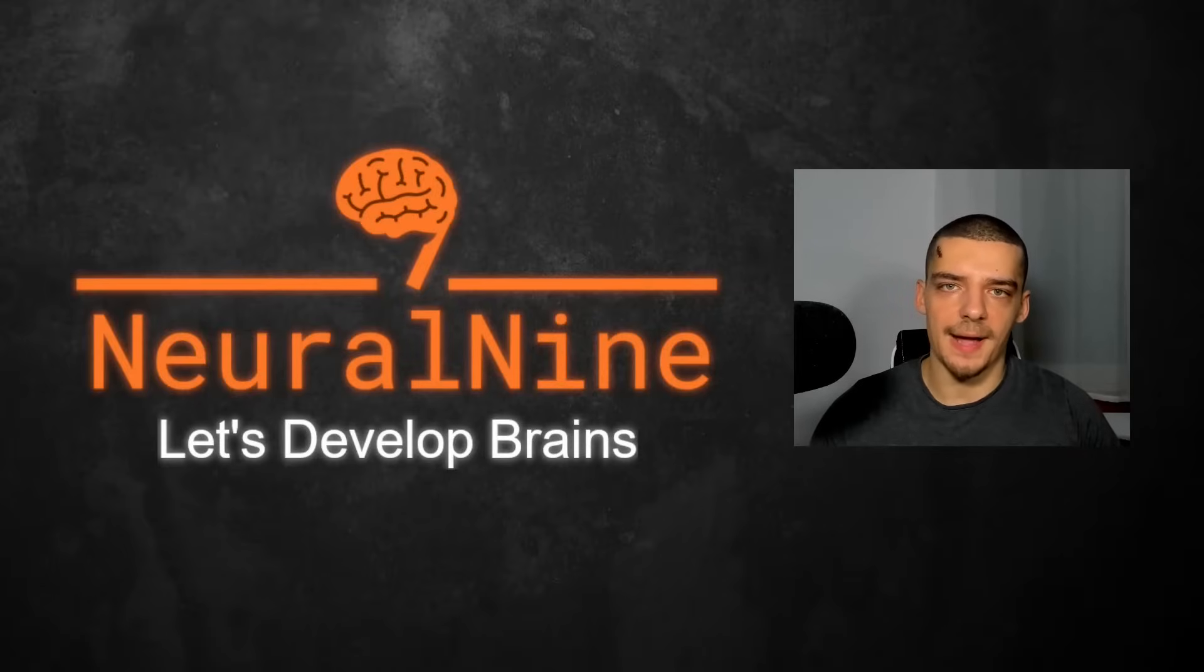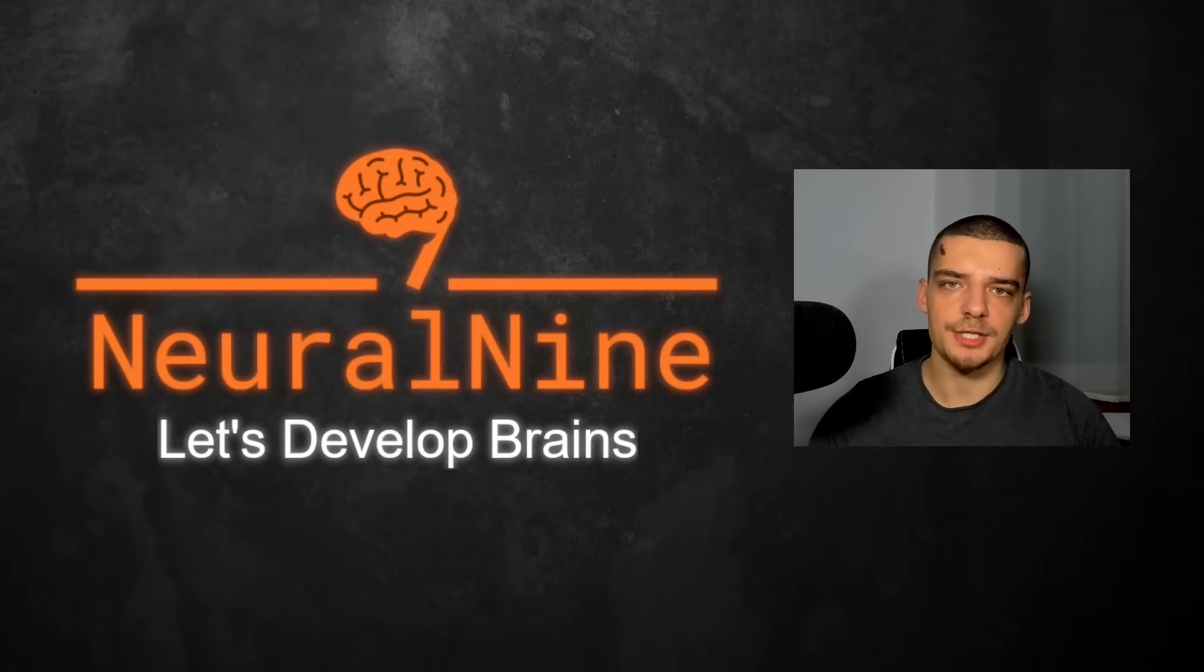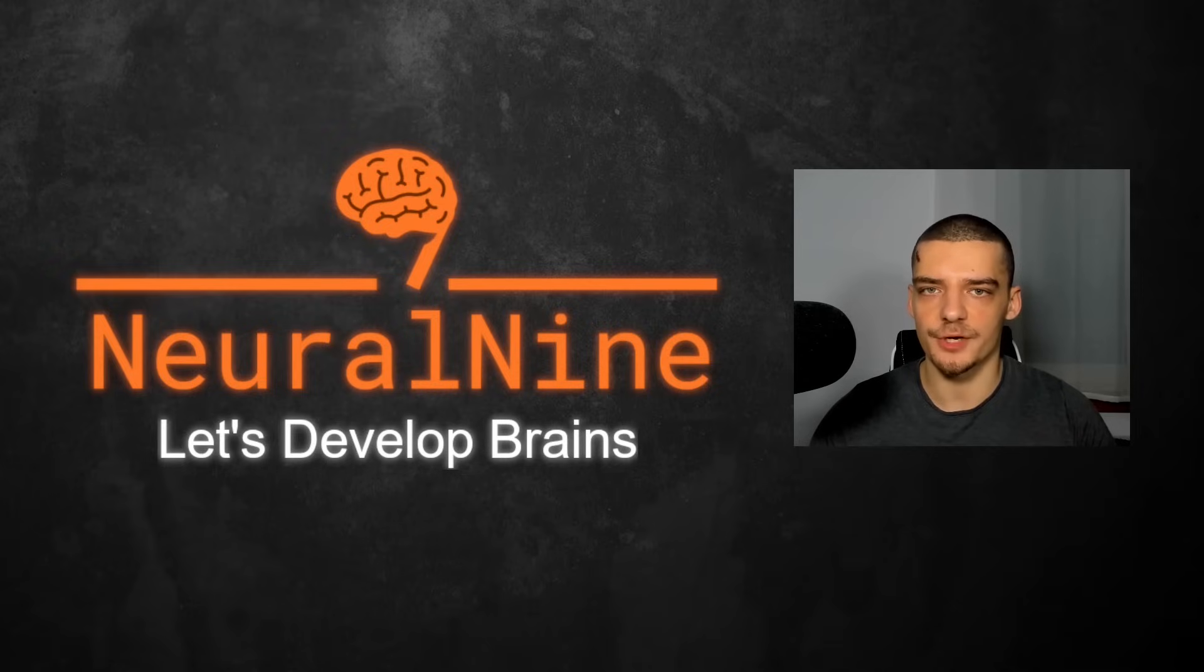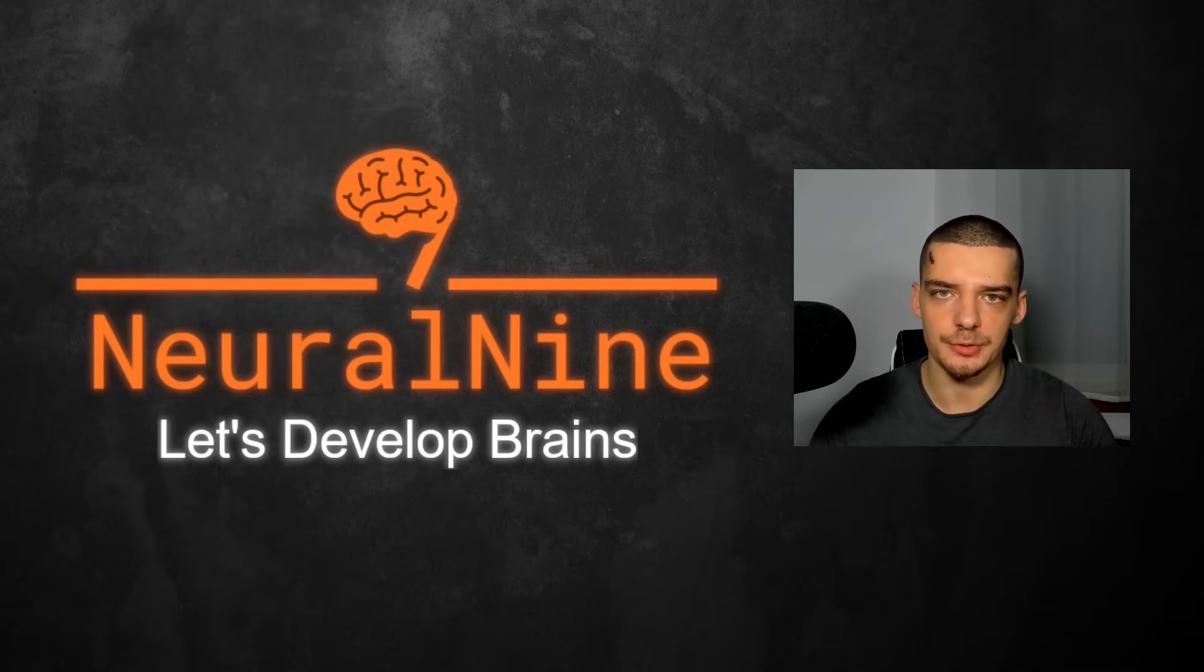What is going on guys? Welcome back. In this video today we're going to discuss why ChatGPT seems to be getting worse over time and also a potential solution for that. So let us get right into it.